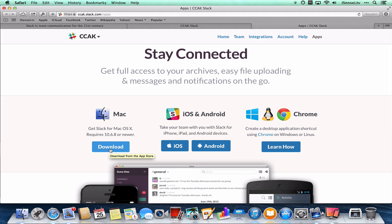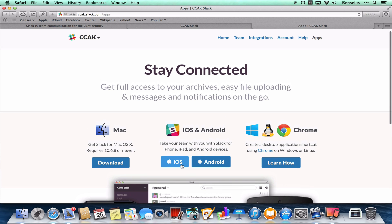On this page I can download an app for Mac, iOS, Android, or learn how to get Slack for desktop like Windows, Linux, or Google Chrome. You can use these links — just click on one depending on what you have. If you have an iPhone, click iOS. If you have an Android phone like a Nexus 7, Nexus 5, or possibly a Samsung Galaxy S4, click Android.